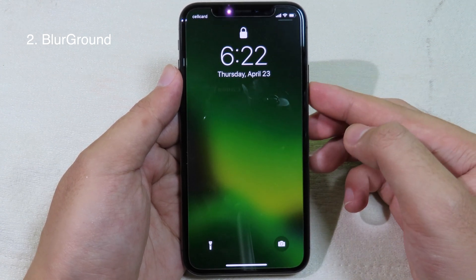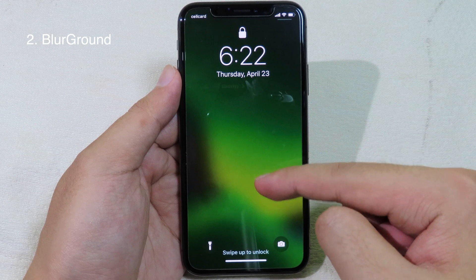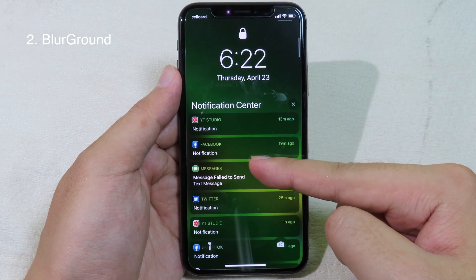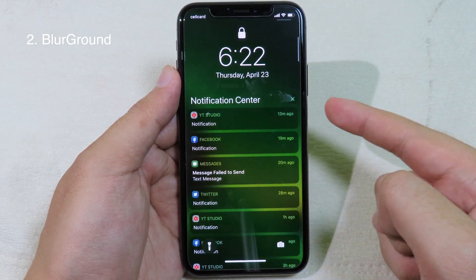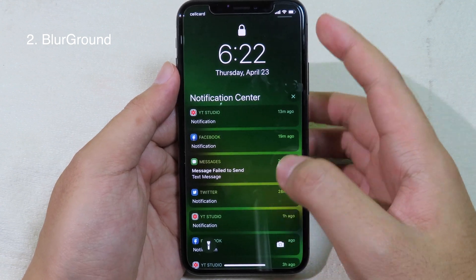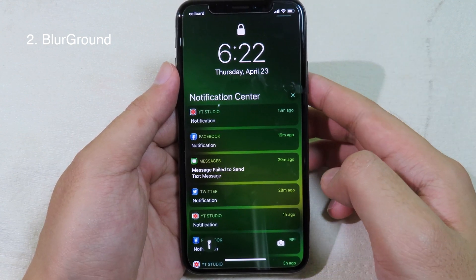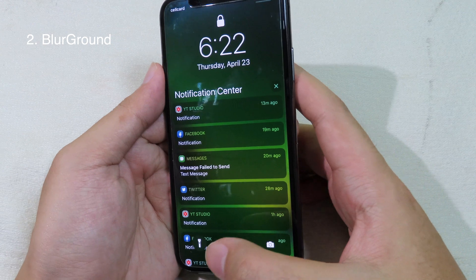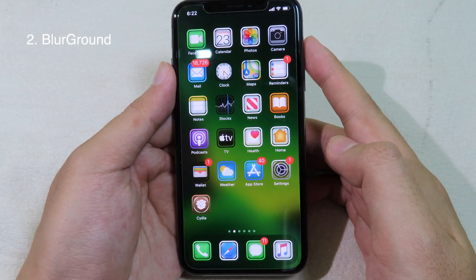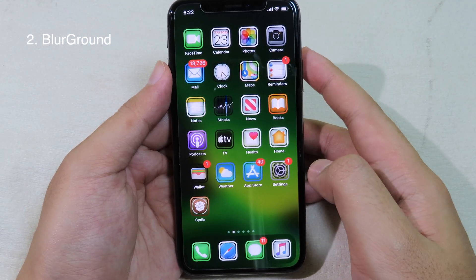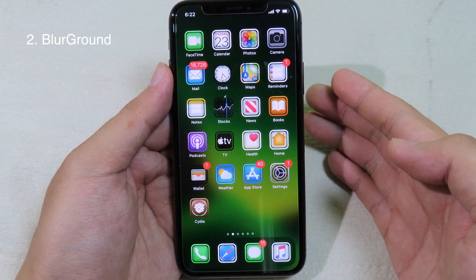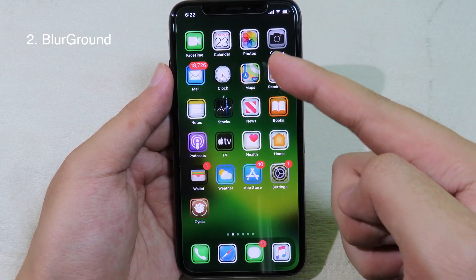Now you can see on my lock screen the notifications are showing, but the background is completely blurred. Even the home screen is blurred. Let me unlock my phone — and here you go, you can see the blur effect on the home screen in dark mode.